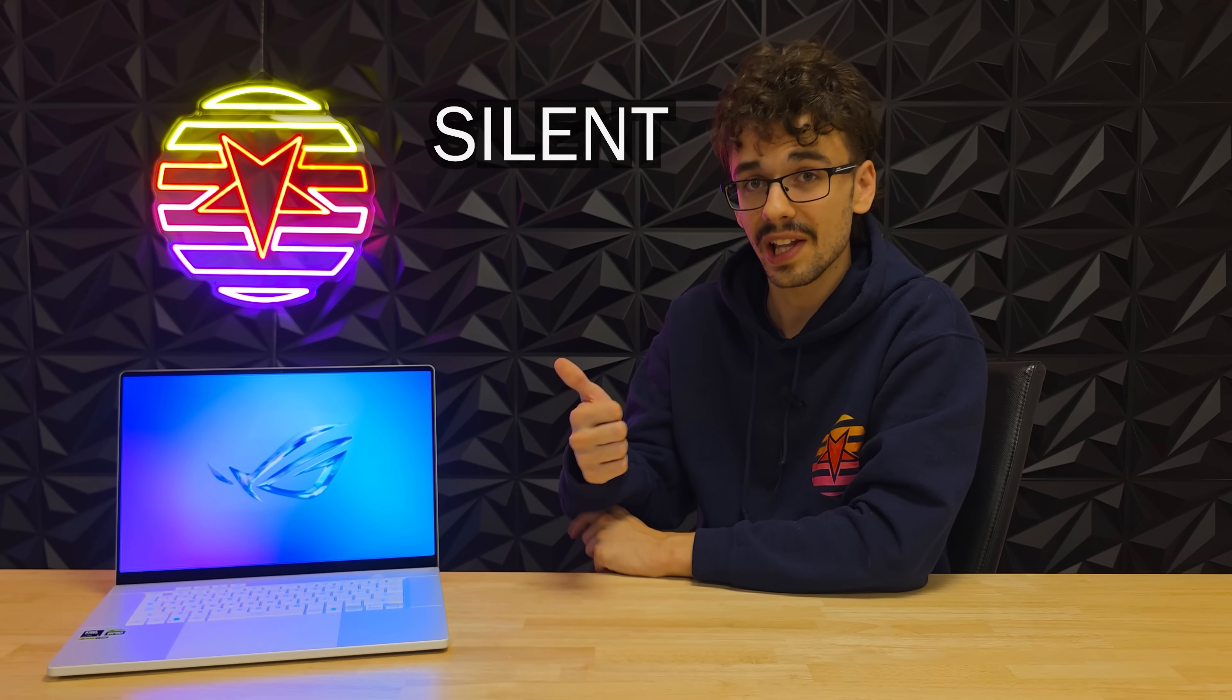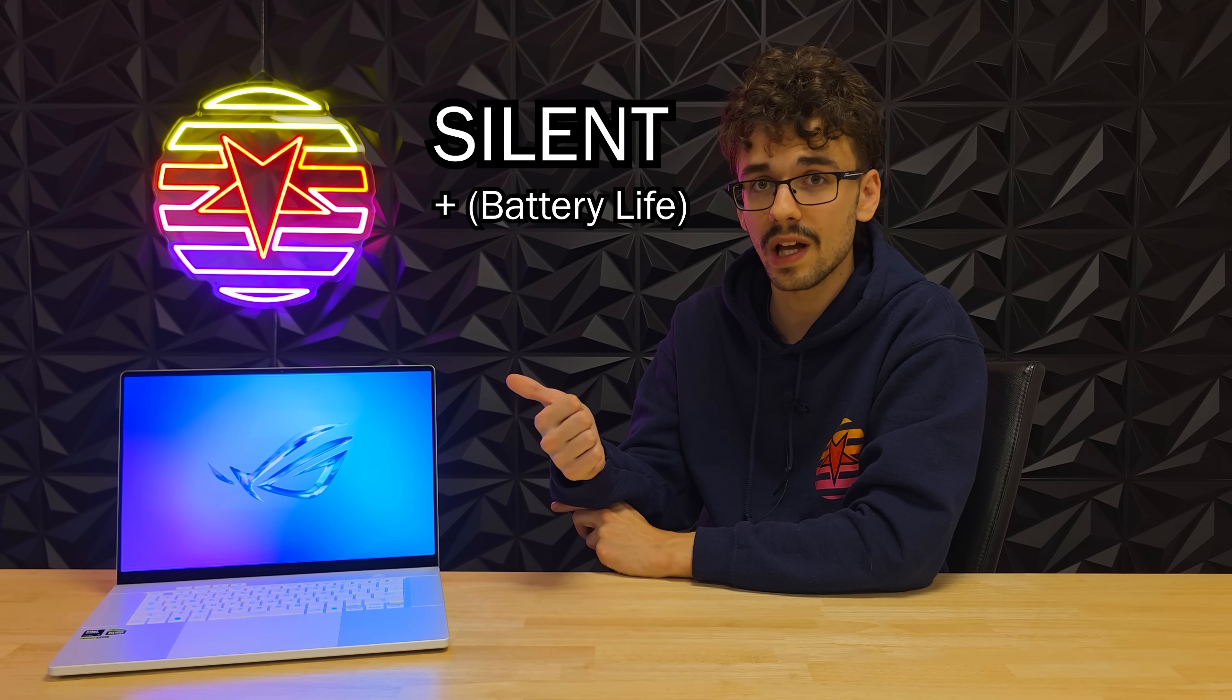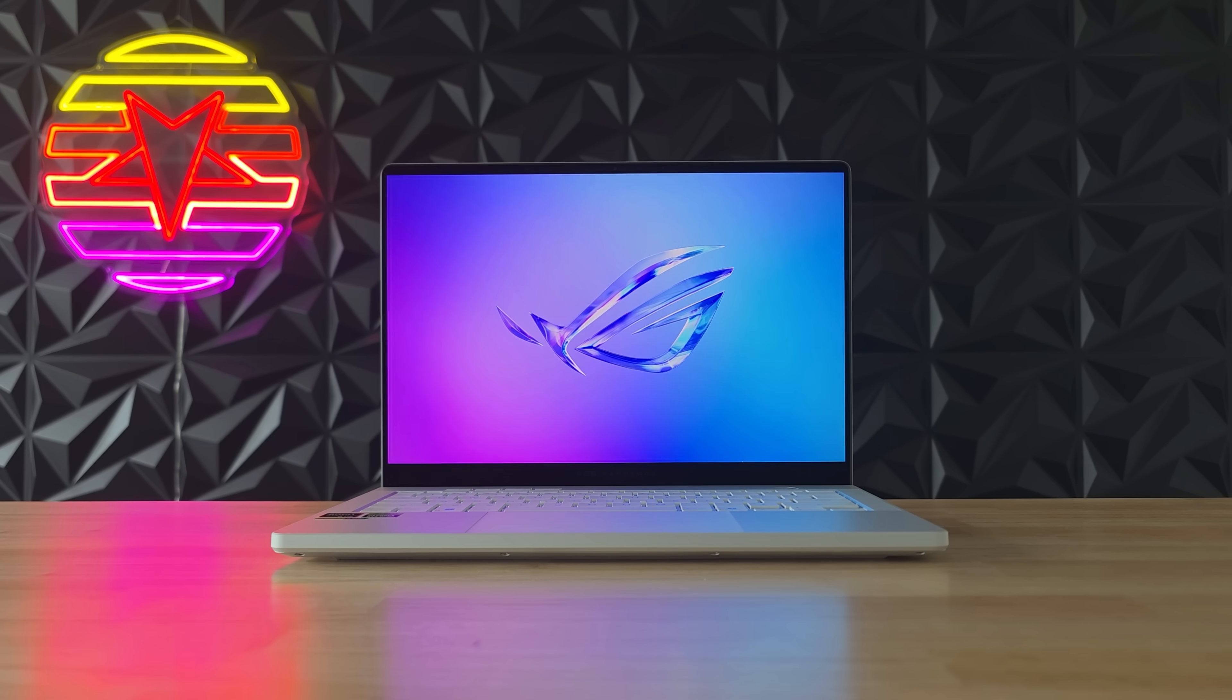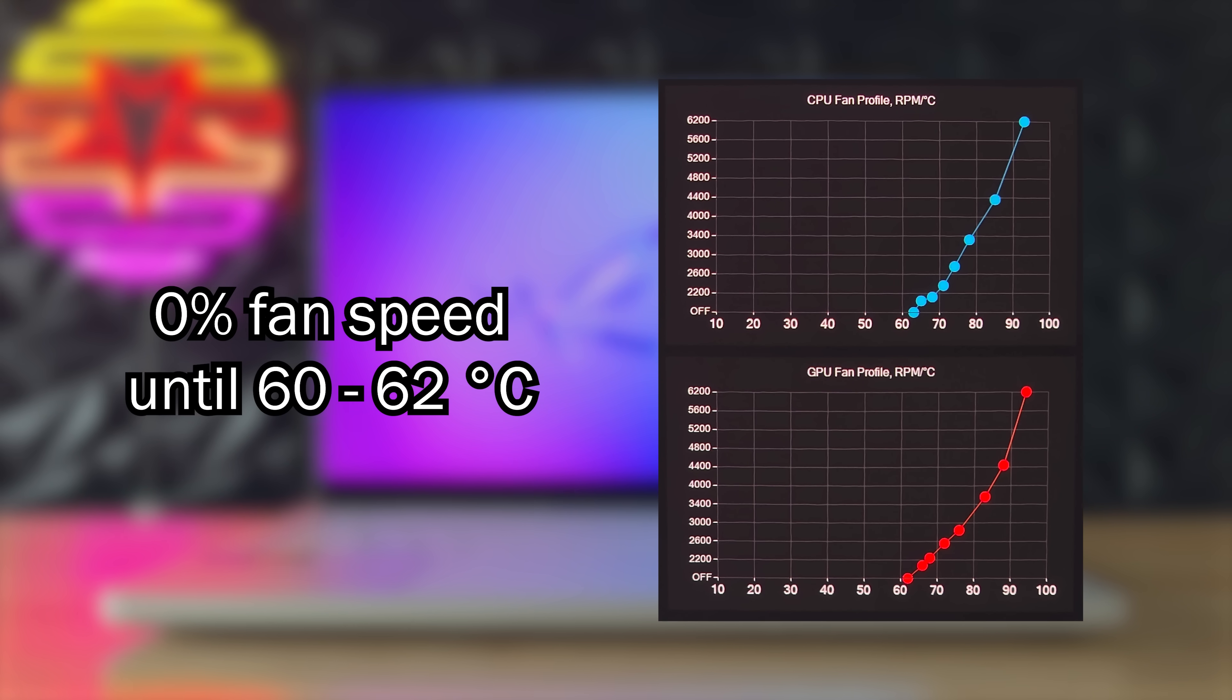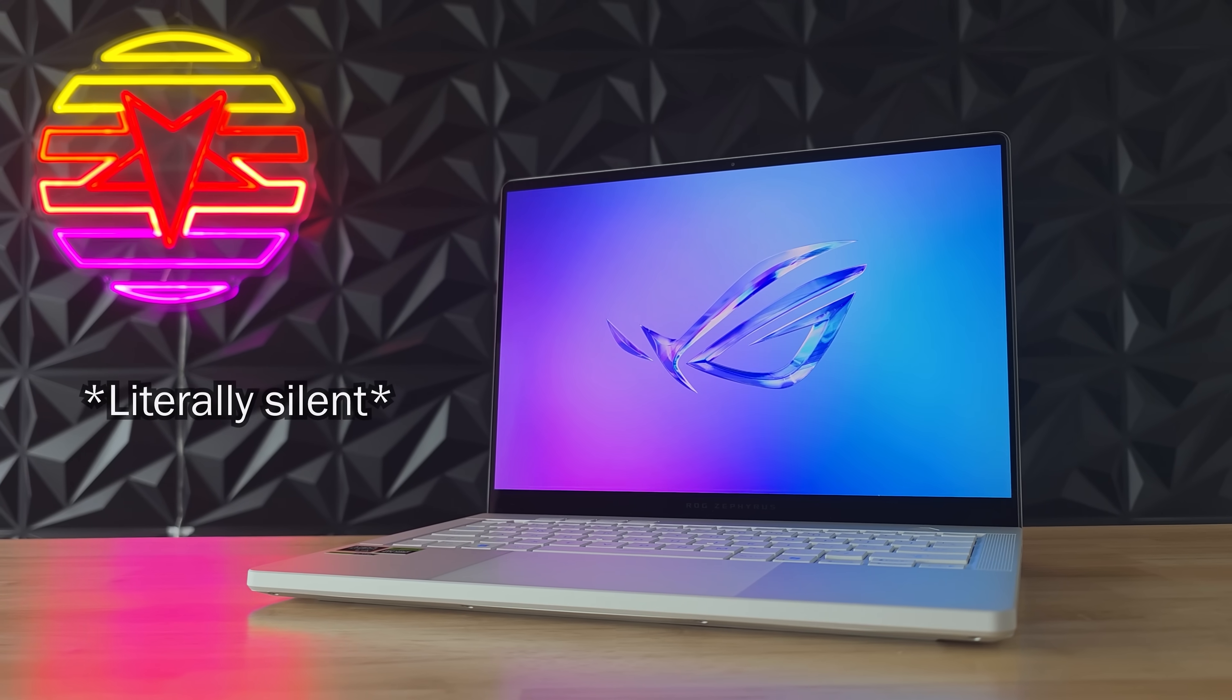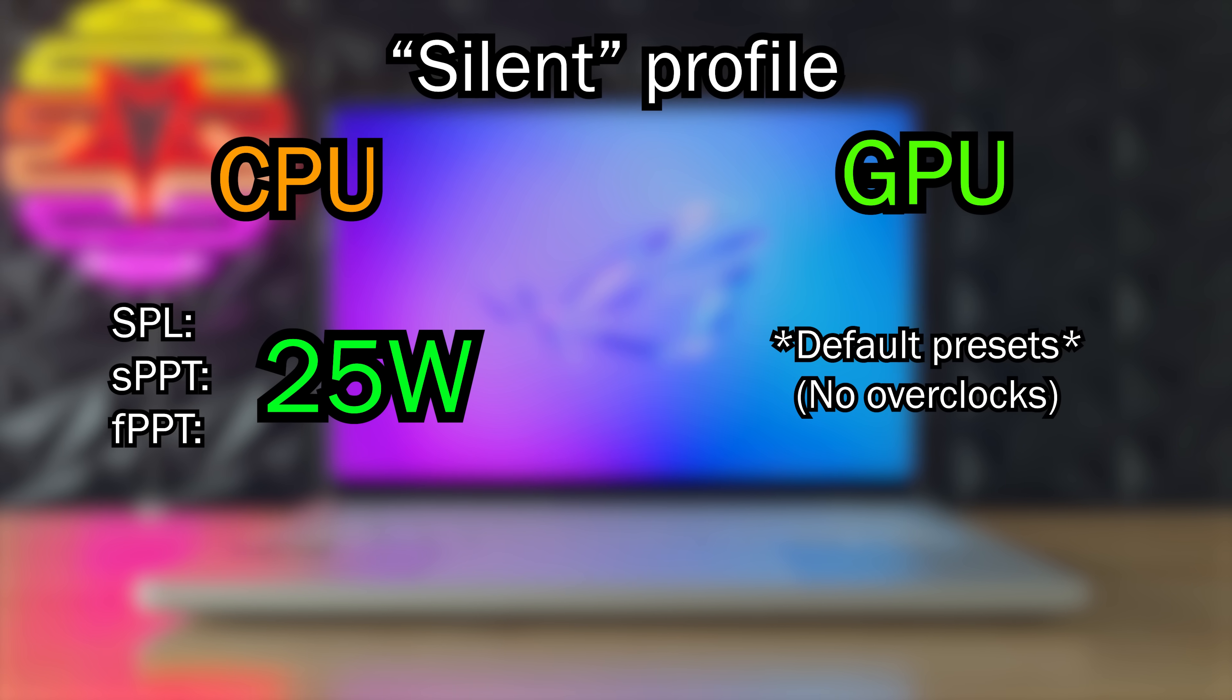I always use the silent profile when I'm on battery. I use this when I want the longest battery life and the least fan noise. My fan profile is quite aggressive and the fans only turn on when the CPU reaches around 62 degrees Celsius. But this does keep the laptop very quiet in normal use. I kept the CPU wattage at 25 watts on all limits but I did not touch the GPU since I have it turned off on battery anyways.